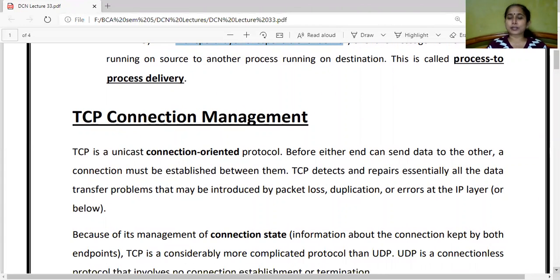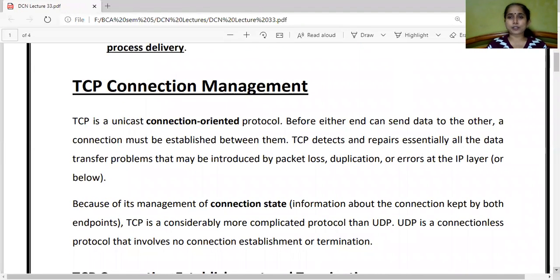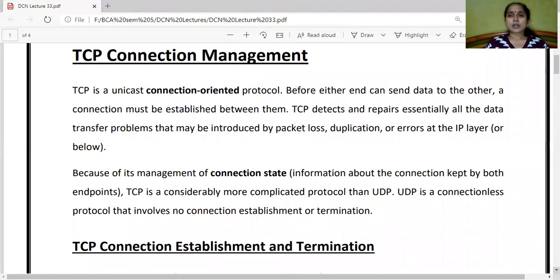The address used in the network layer is the IP address, and the address used in the transport layer is called the port number — that is, the process ID. Port numbers are used for applications and processes.